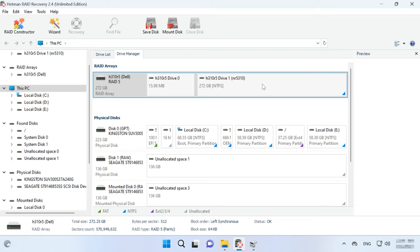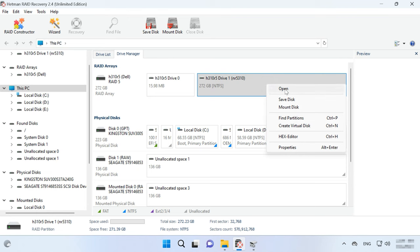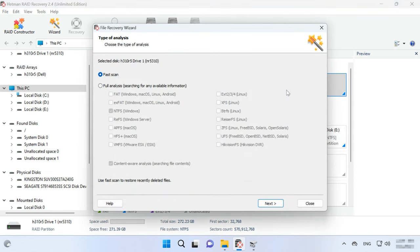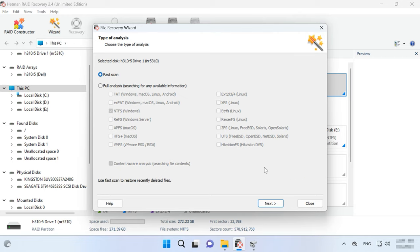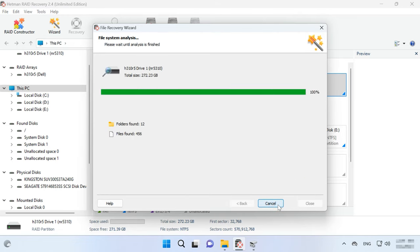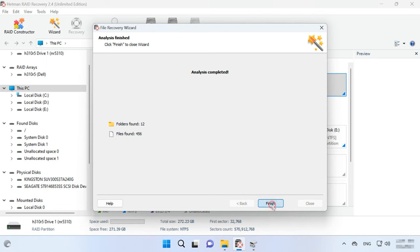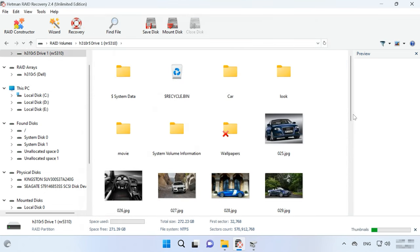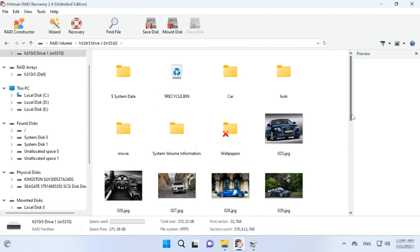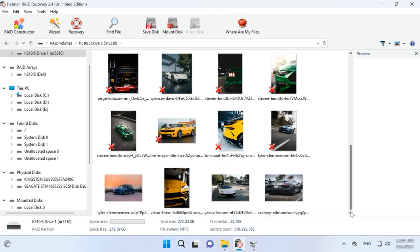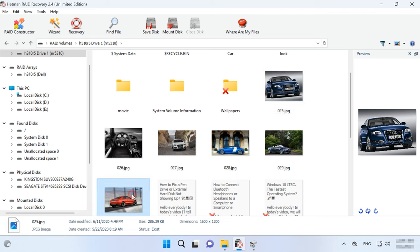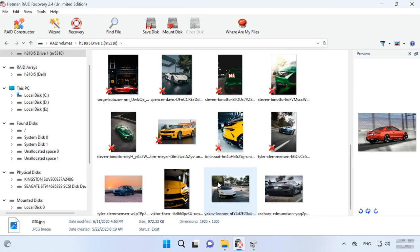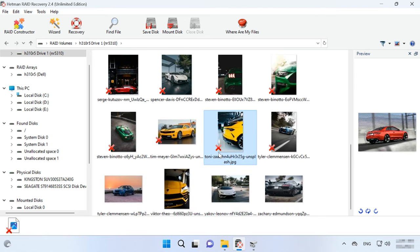If everything is correct, right-click on the volume and choose Open. After that, choose the scan type – Fast Scan or Full Analysis. For most simple cases, Fast Scan is enough and it takes less time. In this case, the program coped with the task easily. It rebuilt the RAID automatically from SAS drive images and found all the files which were stored on this disk array. It also displays deleted files which are marked with a red cross.